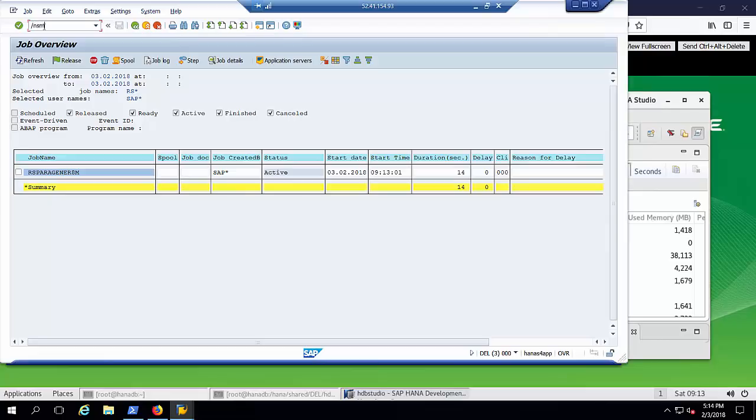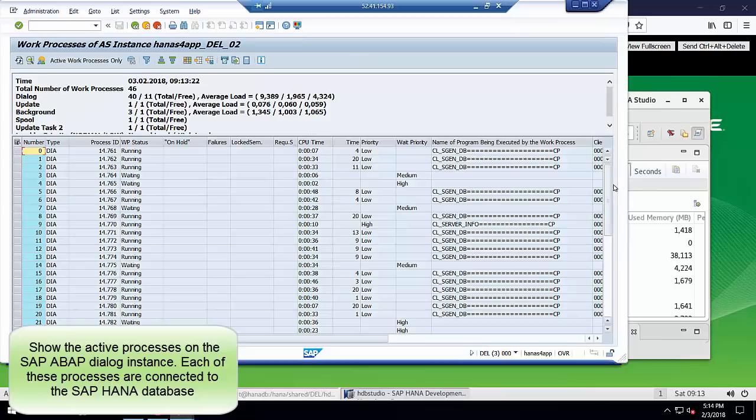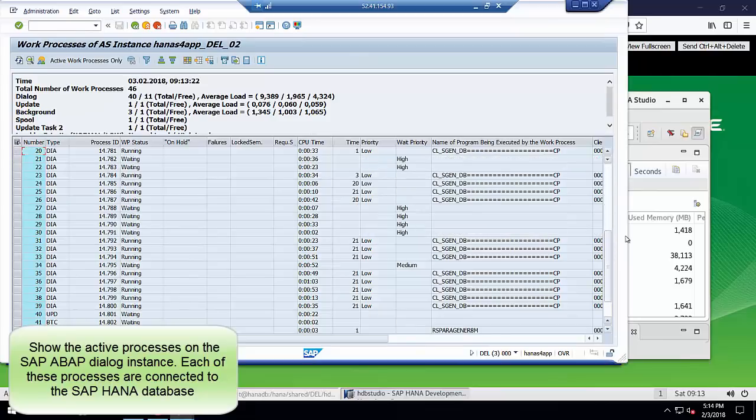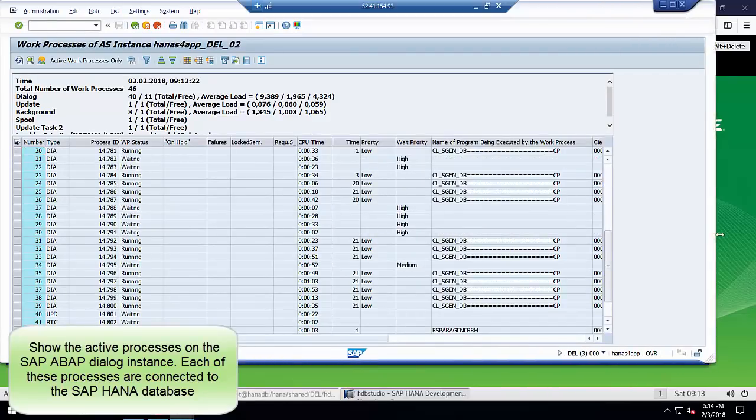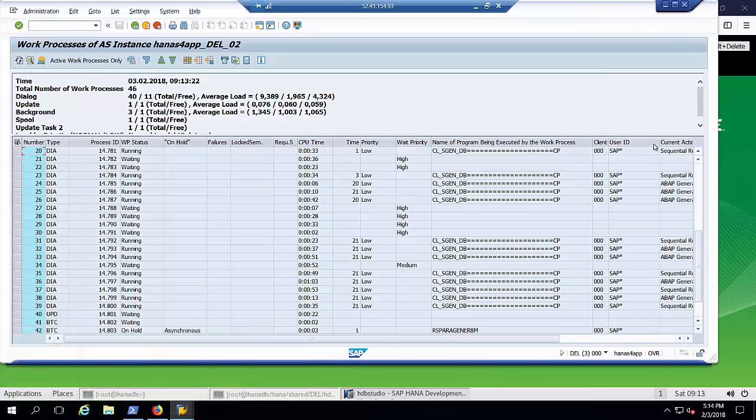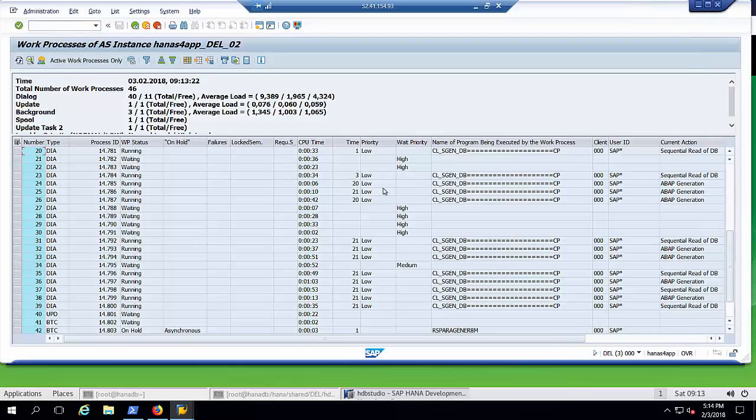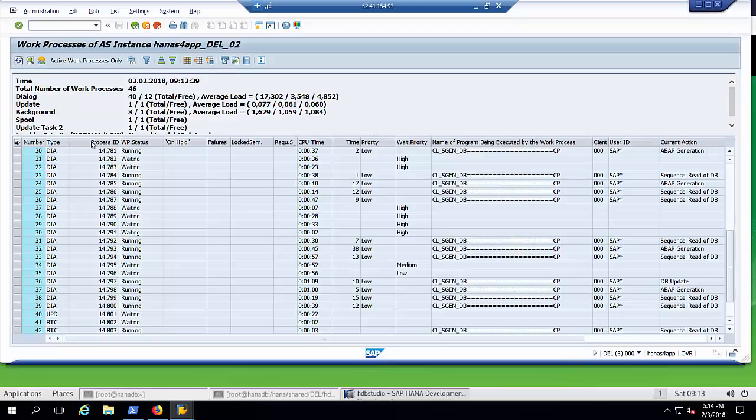In another transaction called SM50, we can see the different processes running on the application server. The batch job is active and executing on multiple processes in parallel. Each process is connected to the SAP HANA database. On the far right, we can see the actions on the database like read or update.